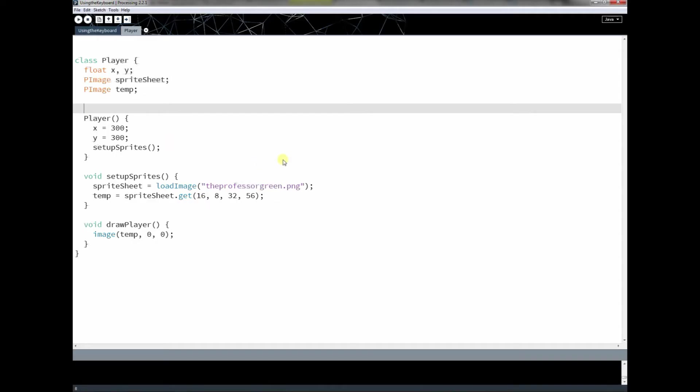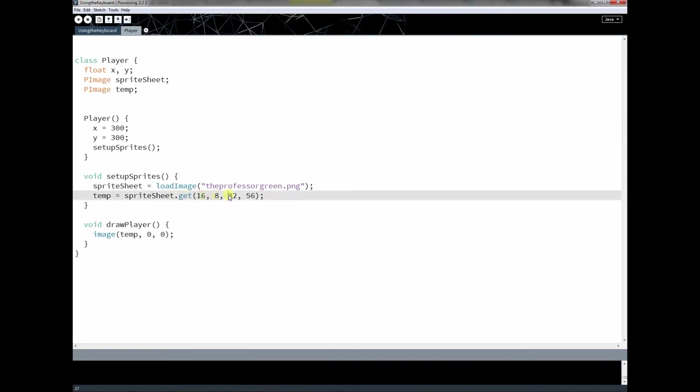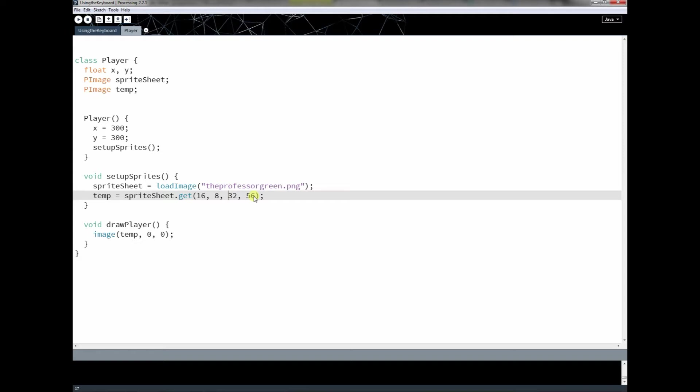And so if you look back at the code here, we did that using this get method, which takes a coordinate as the first two parameters, and then a width and a height as the second two parameters. So this says, go to the coordinate x equals 16, y equals 8, and I want you to cut the next 32 pixels from there horizontally, and then 56 pixels down, and that will form a rectangle, and I want you to cut that out and store it in this p image here, temporary.